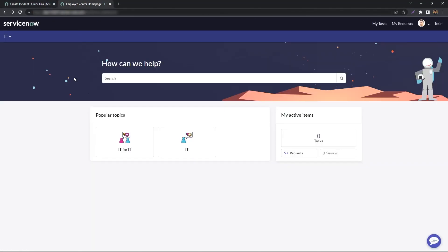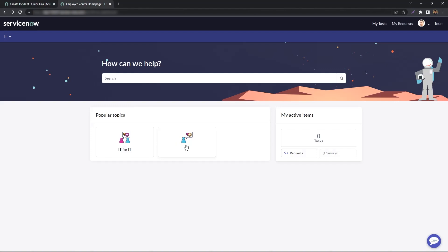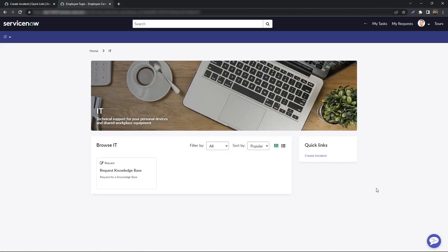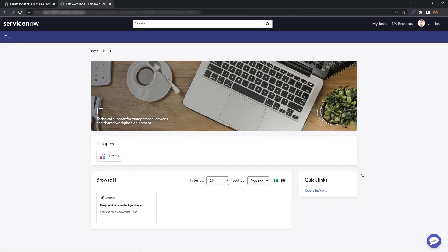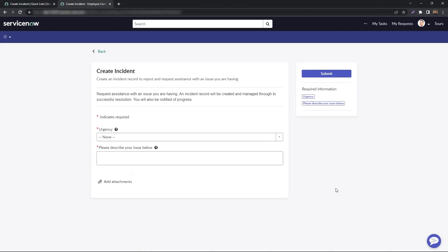All right, to test it real quick, we go back to the Employee Center and refresh it. Under the IT Topic, you'll see now we have a widget. Right over here, it says Quick Links, and our Create Incident Quick Link is right below it.